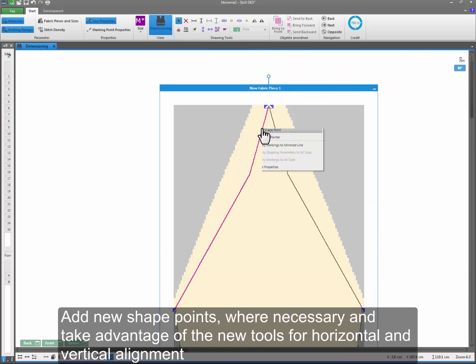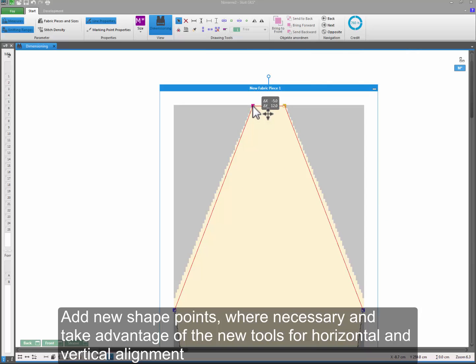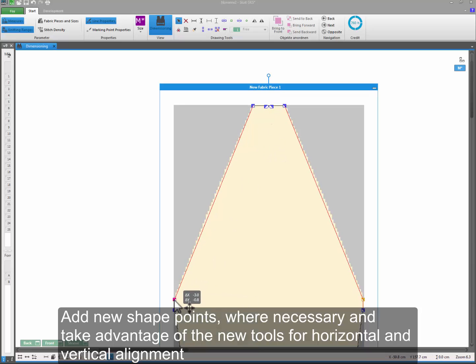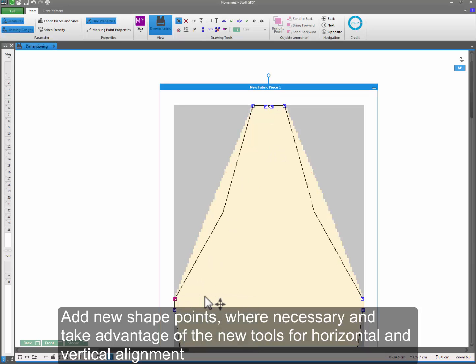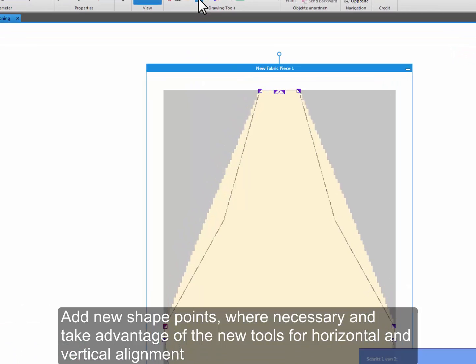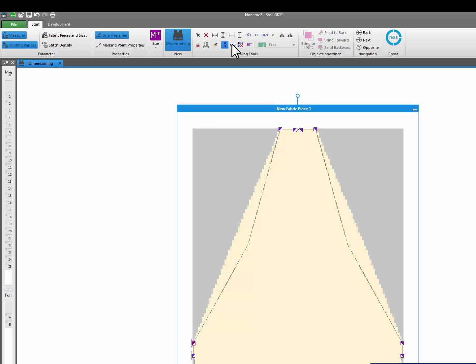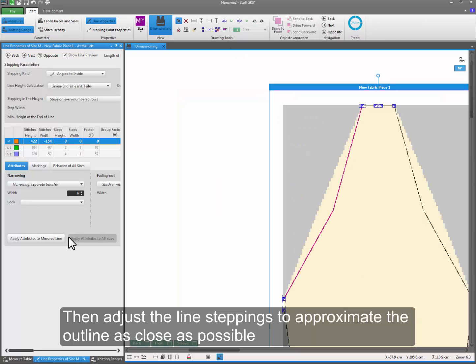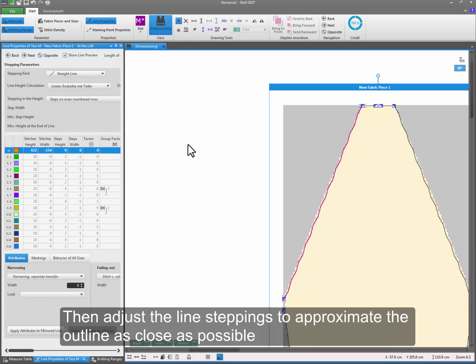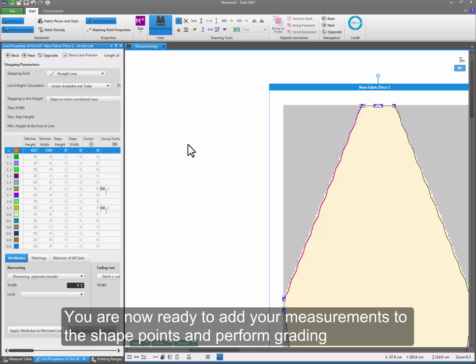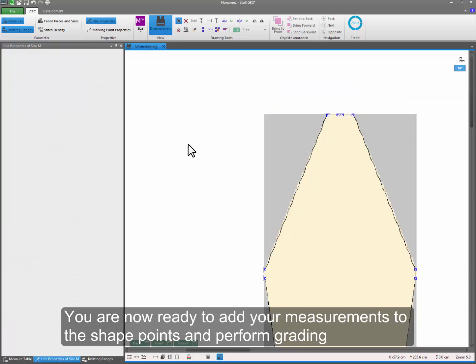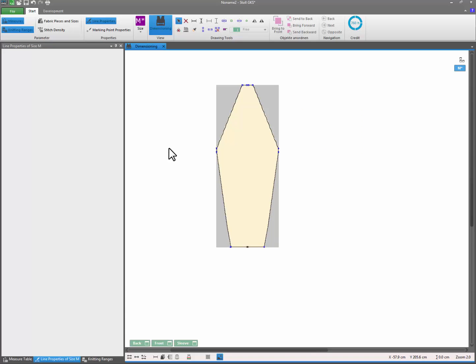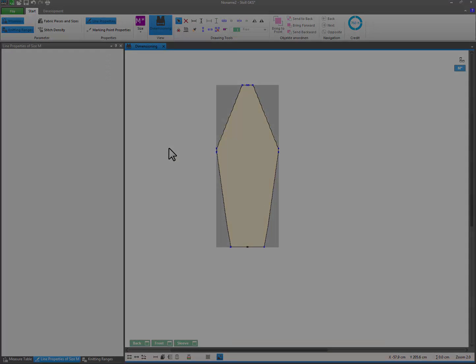Add new shape points where necessary and take advantage of the new tools for horizontal and vertical alignment. Then adjust the line steppings to approximate the outline as close as possible. You are now ready to add your measurements to the shape points and perform grading.